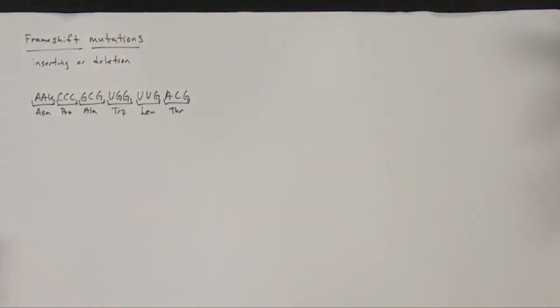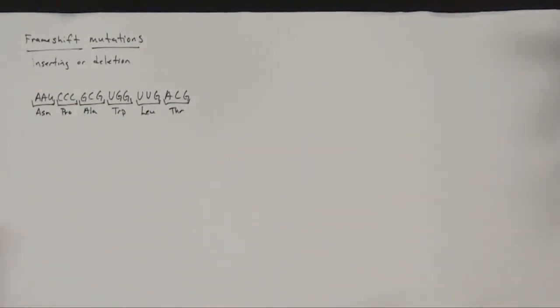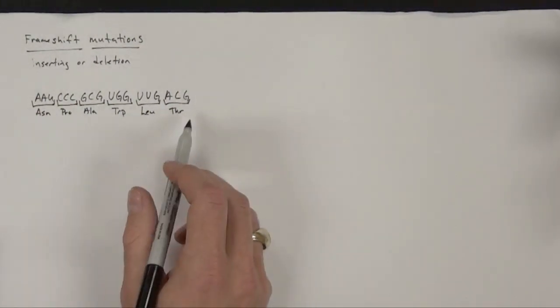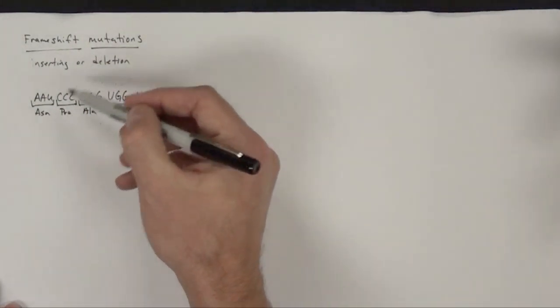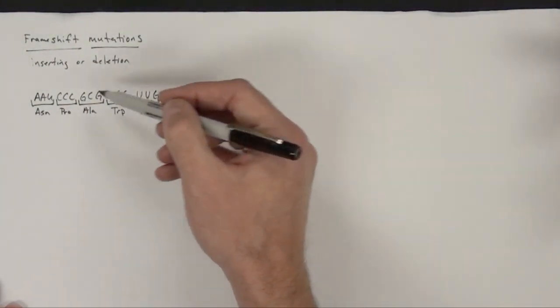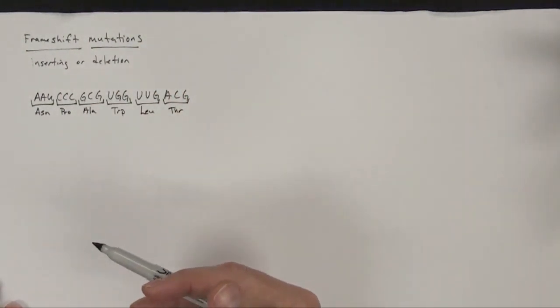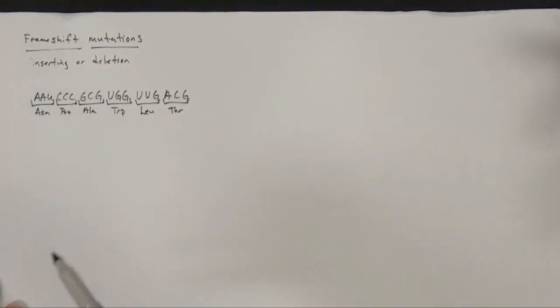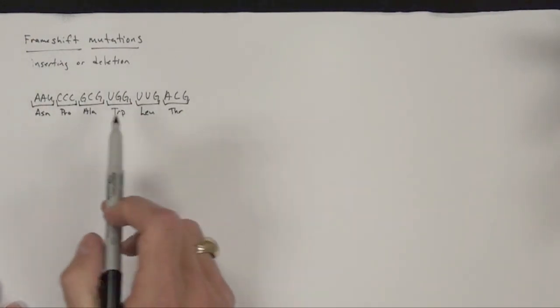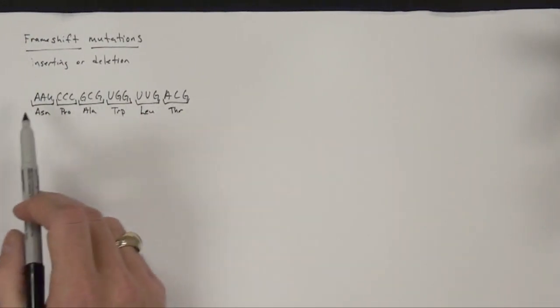So here is our sequence now of amino acids. So now what we can start to do is insert base pairs in here and see ultimately what happens to our code.